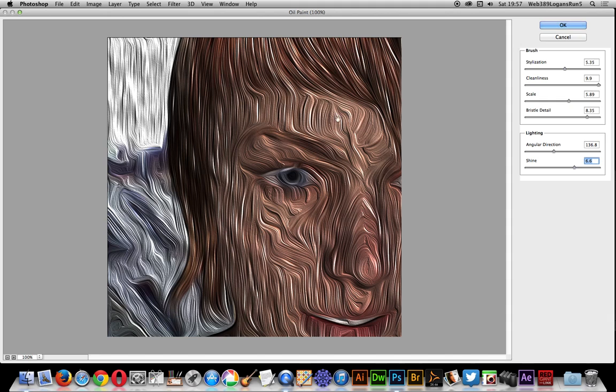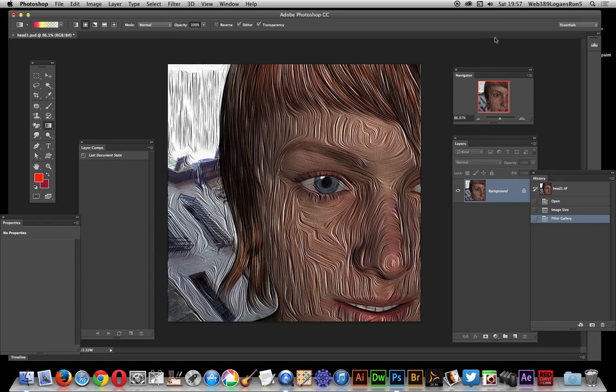It doesn't always work brilliantly, but it creates some interesting effects. Hope you found this tutorial of interest. Thank you very much.